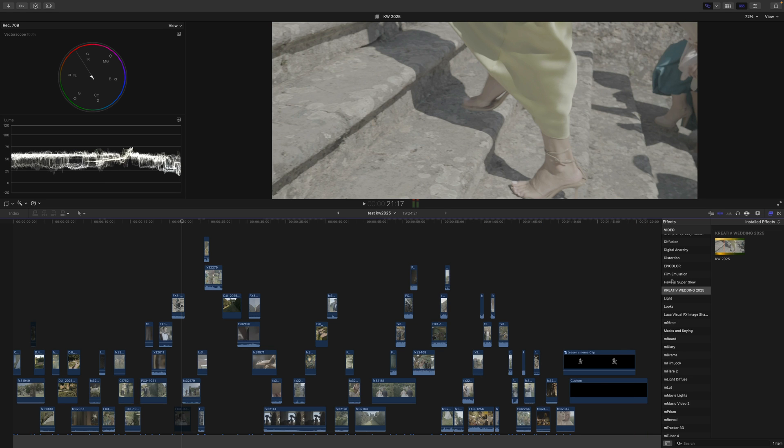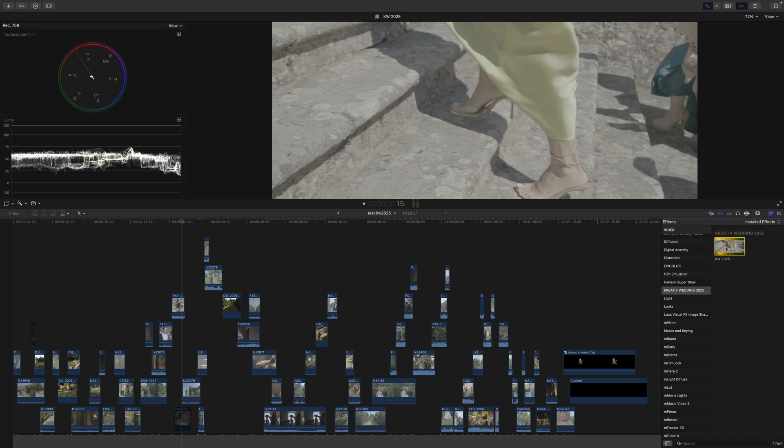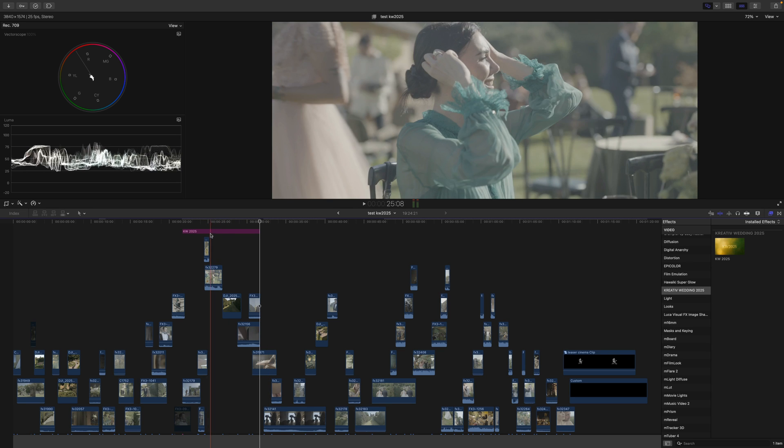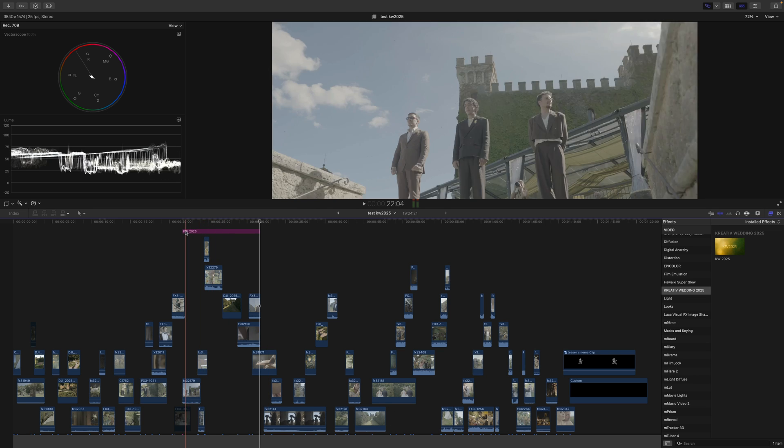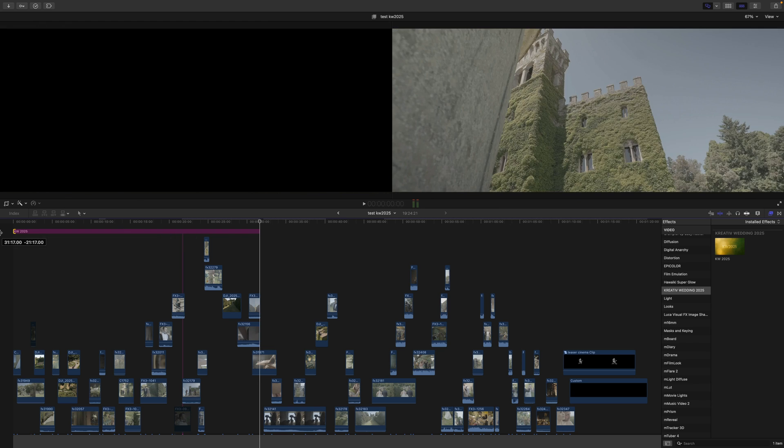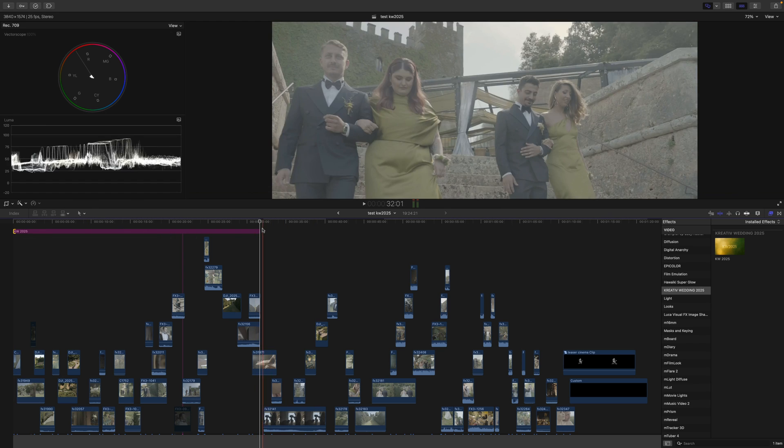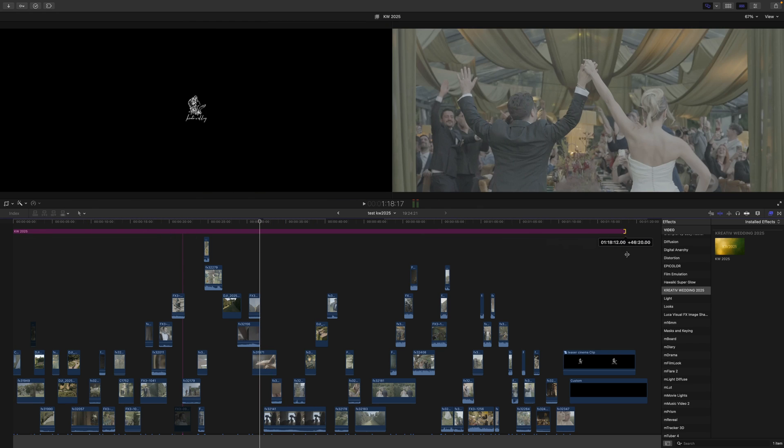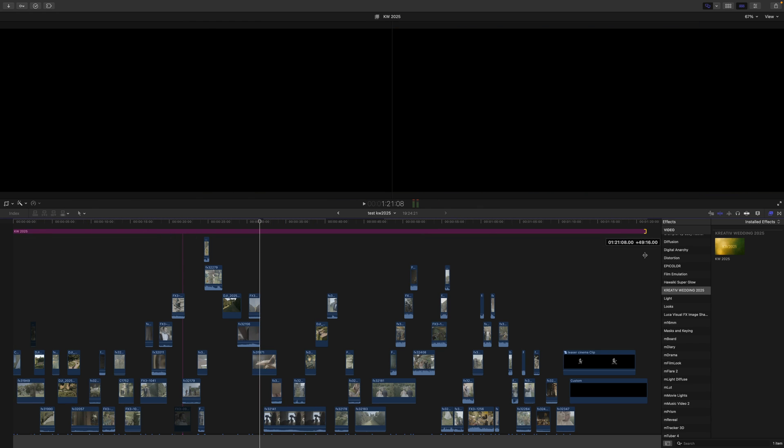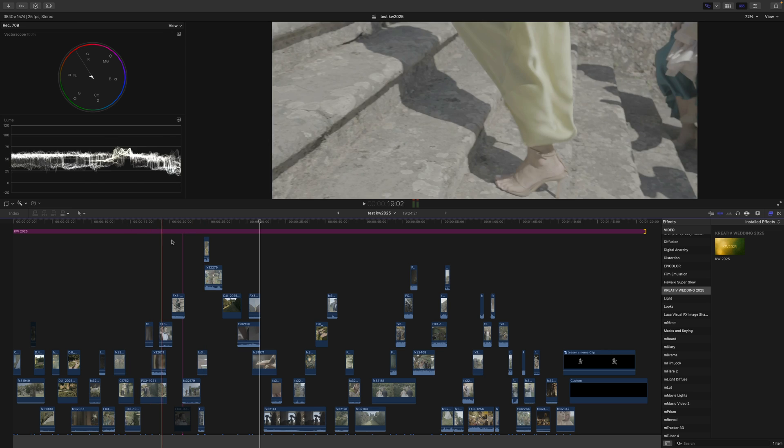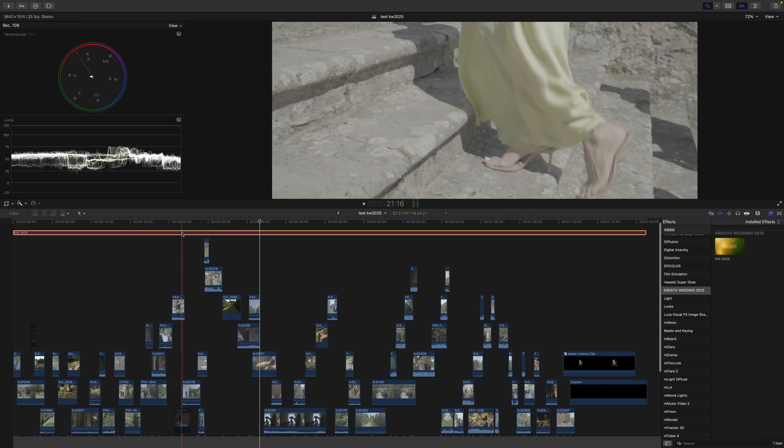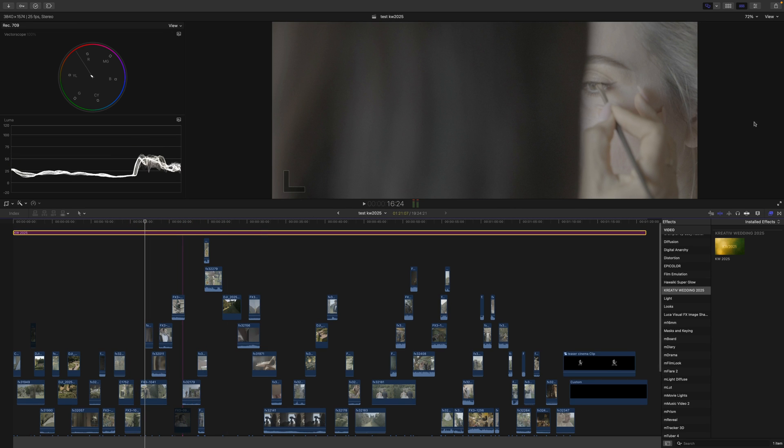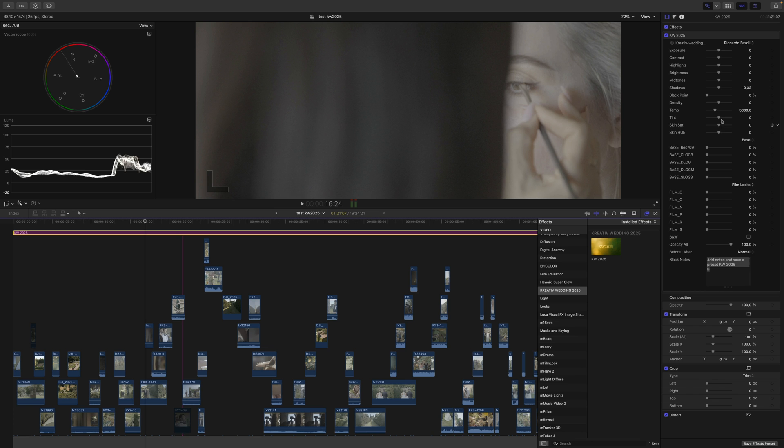After you install it, you can find it in Creative Wedding. Press Option+A to get an adjustment layer, or create one manually and put it over your clip. When you click on it and go into the inspector, you'll see all the settings.